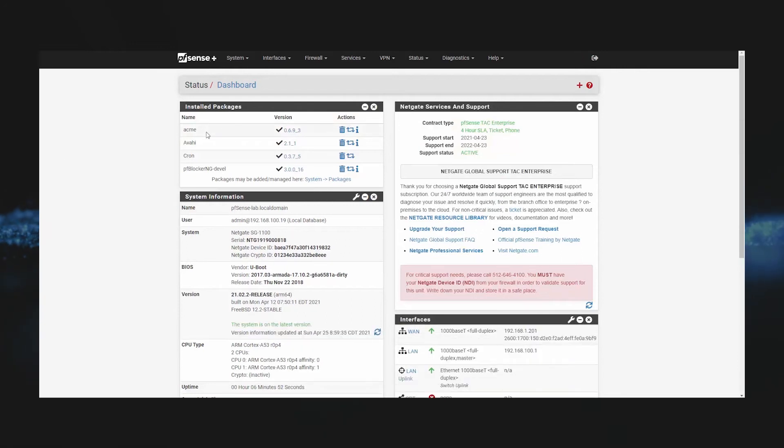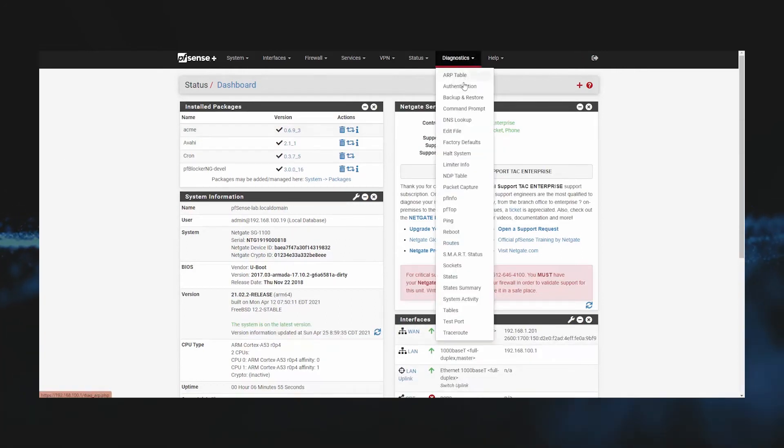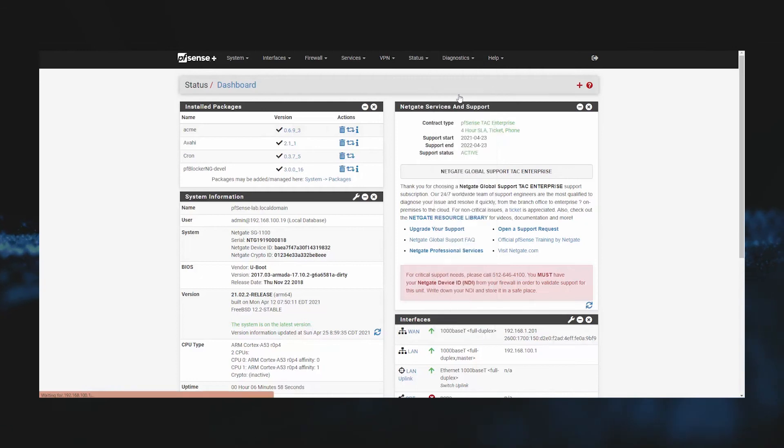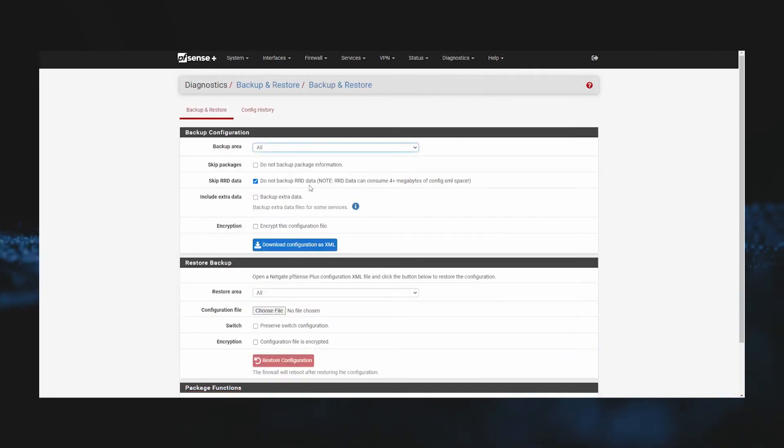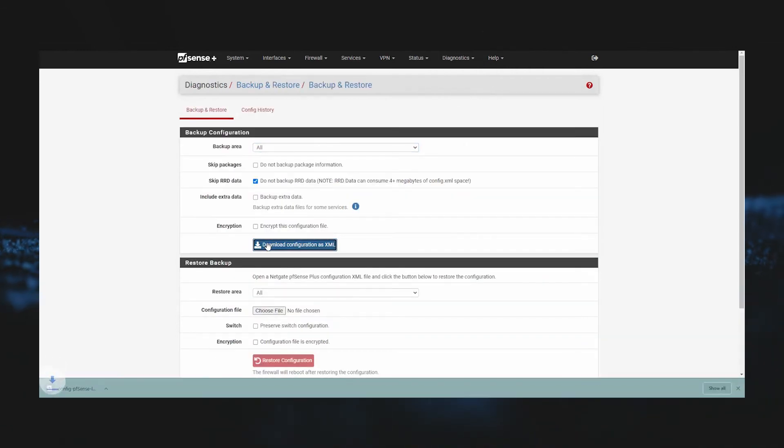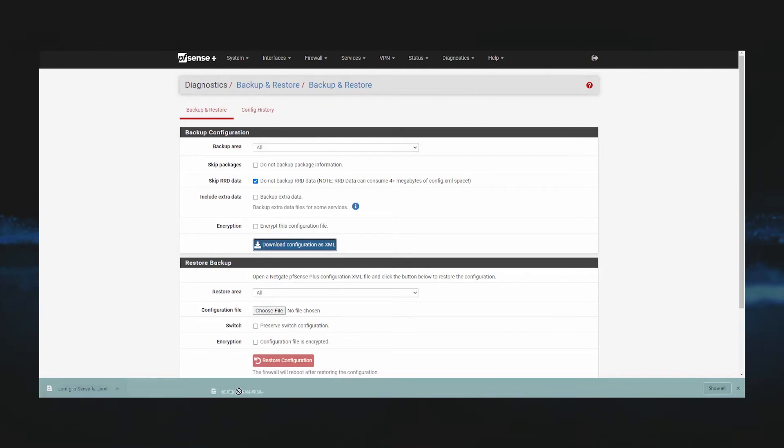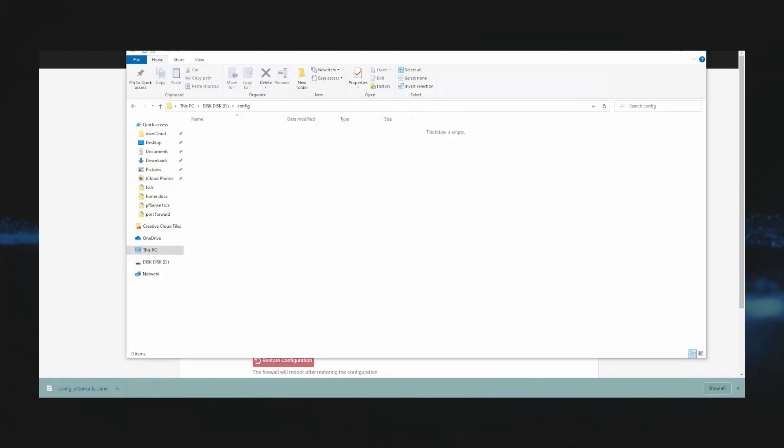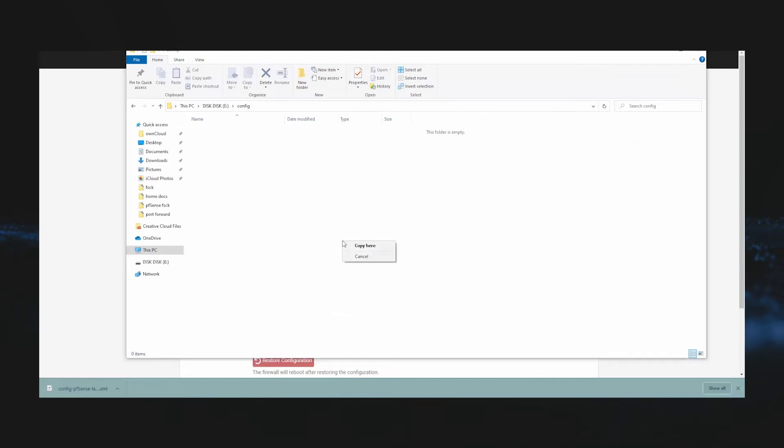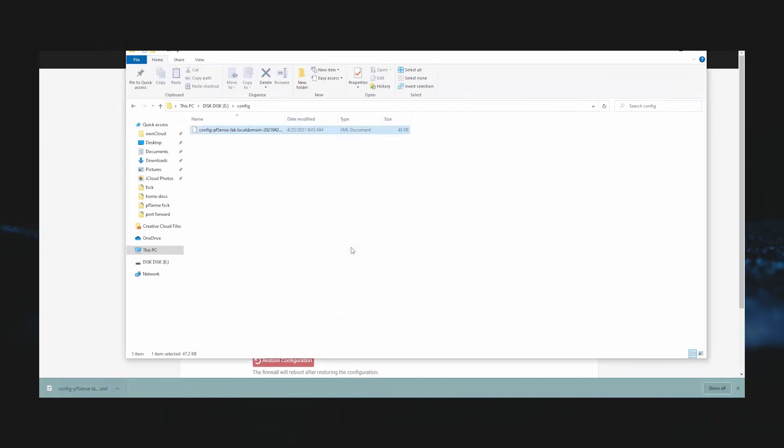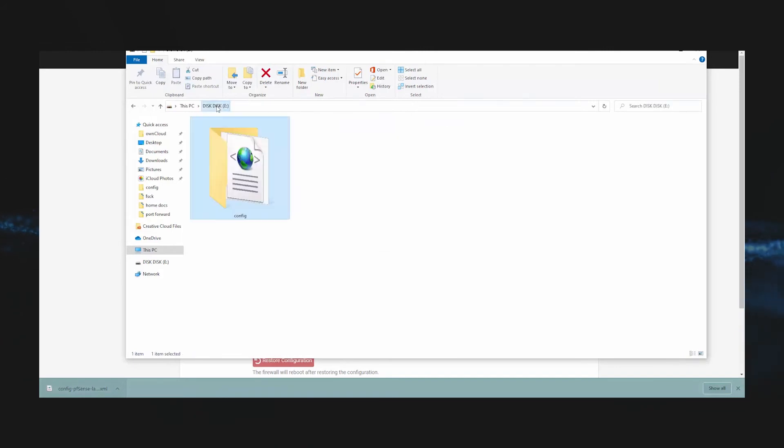Now let's restore from the console. We'll go to Diagnostics, Backup and Restore. We'll once again download our current configuration. However, this time we'll take the XML file and put it onto a flash drive that we formatted as FAT or FAT32 in a directory that we've called config. Once we have our file on our flash drive, we will simply rename the config file to config.xml.